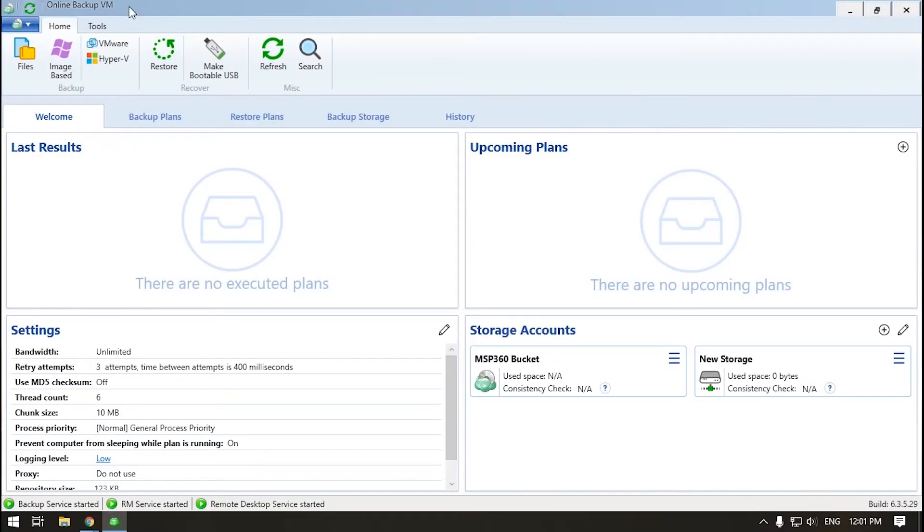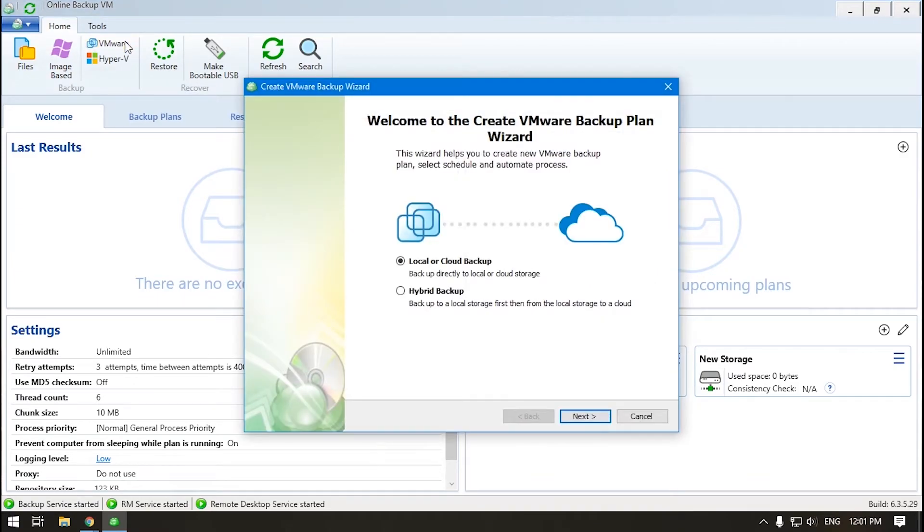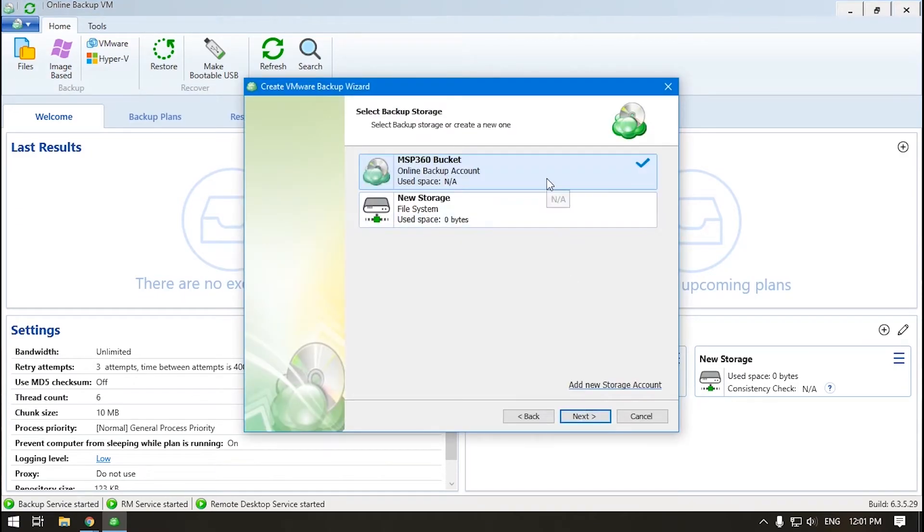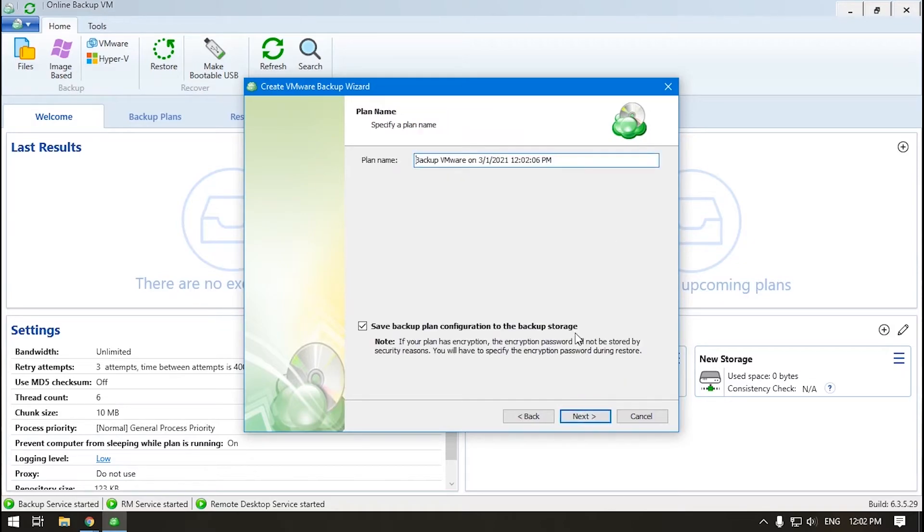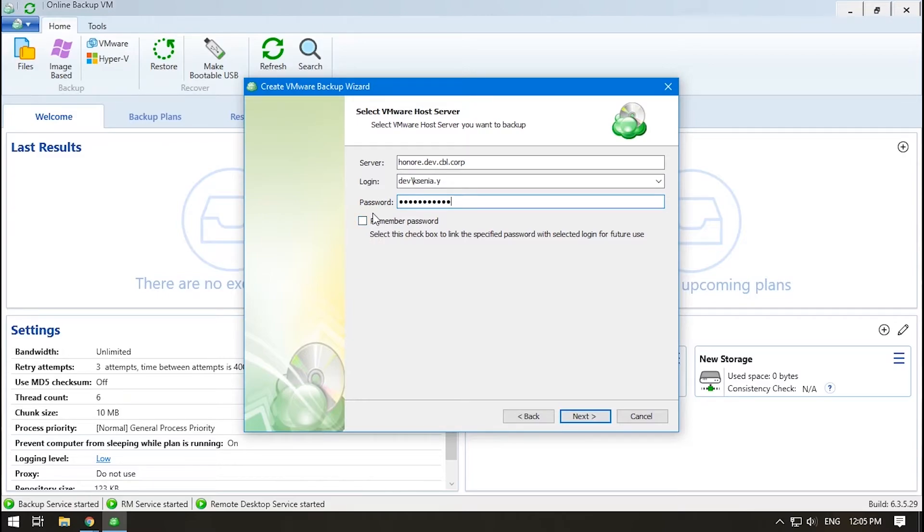Launch the agent and click VMware on the home panel. Choose the storage type. Now select the storage. You can always add a new account if needed. Name your plan. To connect to your server, specify the host name and credentials with administrator privileges. Select Remember Password checkbox if you don't want to type it every time it's required.